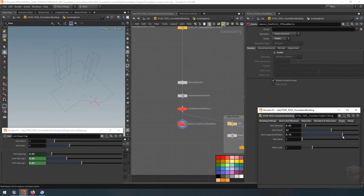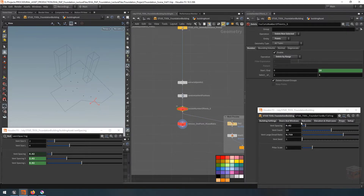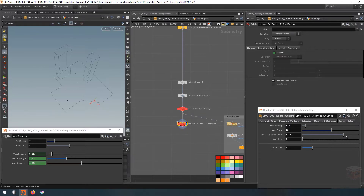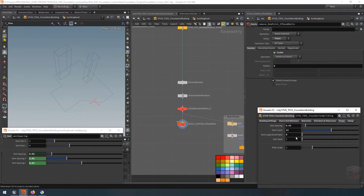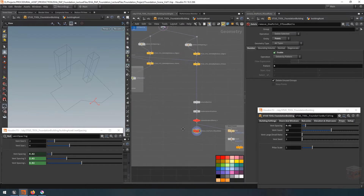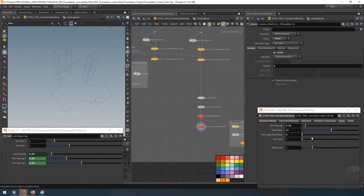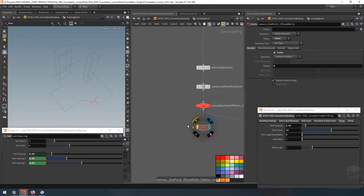Now depending on the state of the slider it's going to either keep or remove that last point. If we set the slider to anything over two thirds it keeps all the points. If we set the slider to zero — meaning we only want large vents — we won't have that single point lying around, which is exactly what this is for.